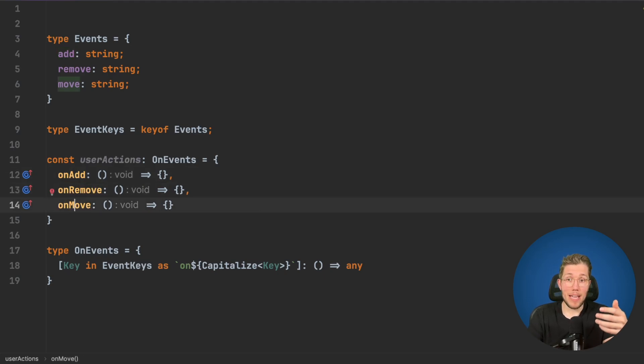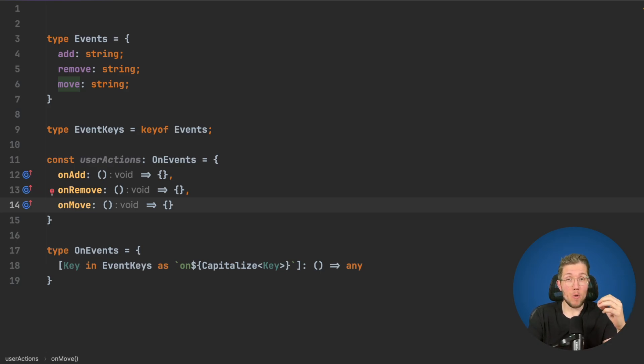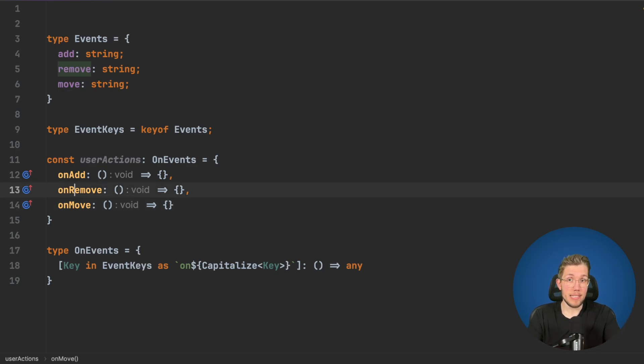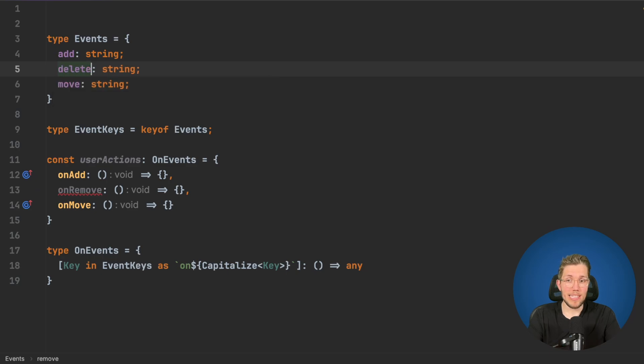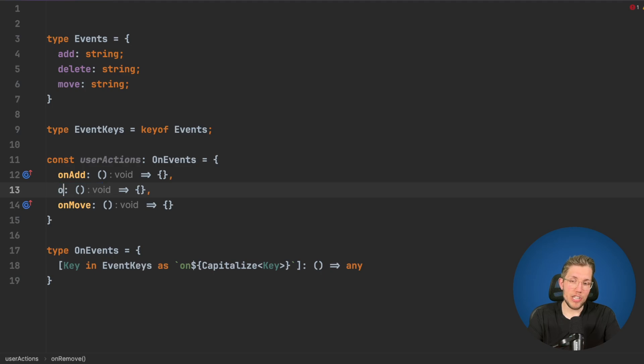Now we can see we've already achieved what we wanted. We have our Events type which is like our base type and we have our OnEvents which is a map type which derives from these Events. If I change something from remove to delete, we can see this does no longer compile because this is not found.